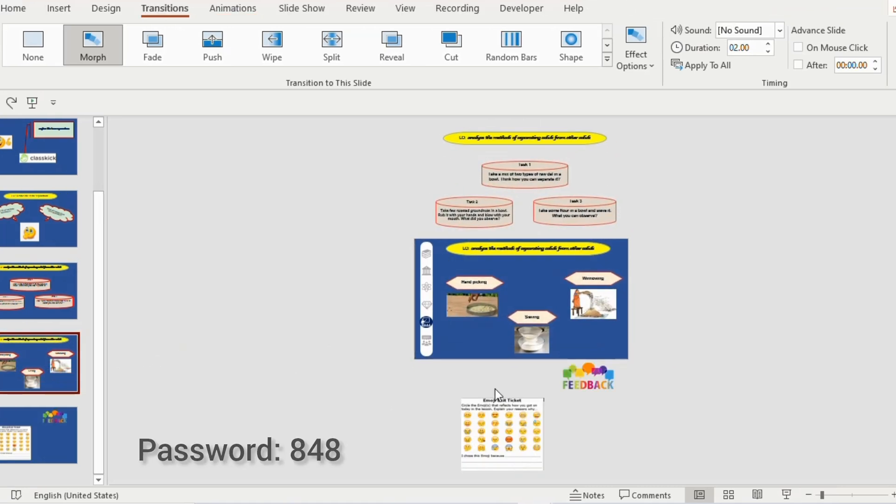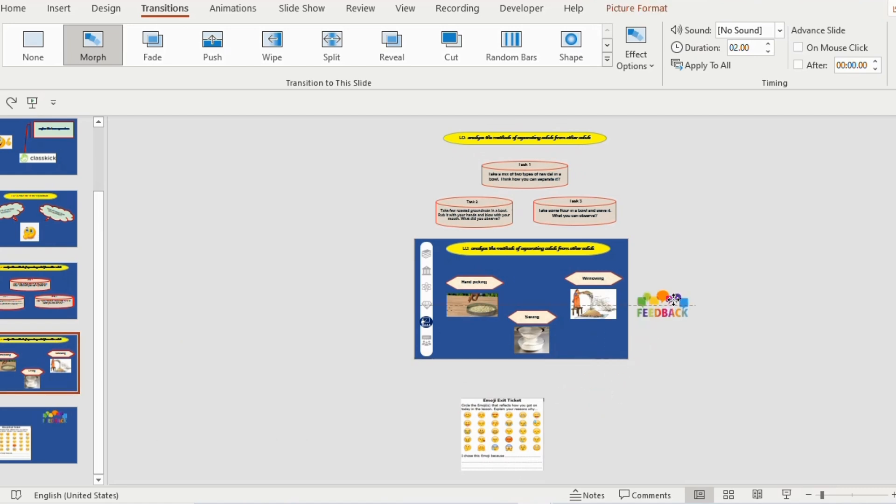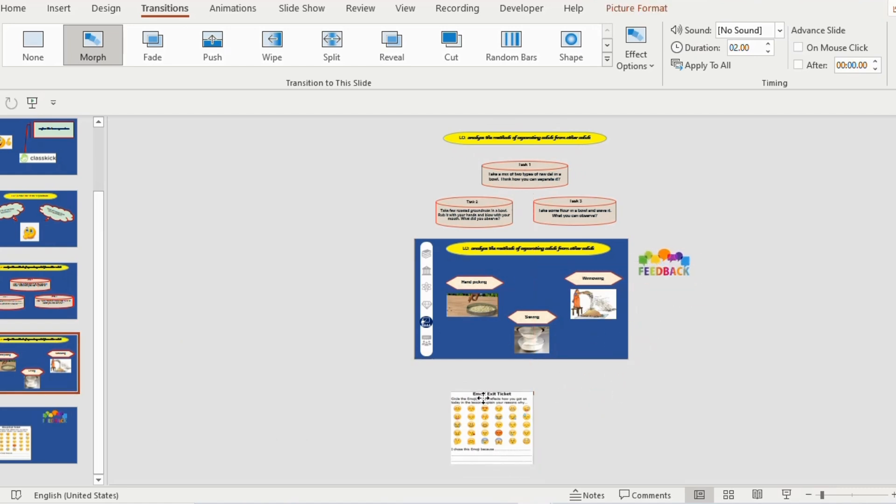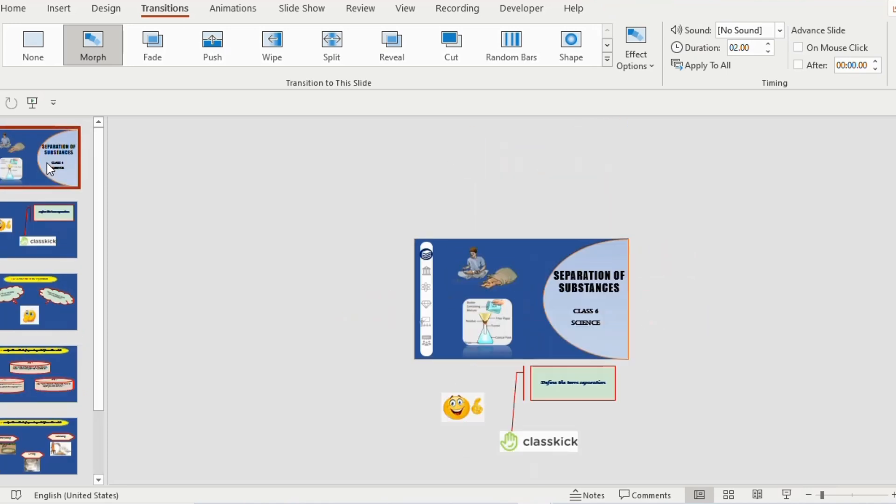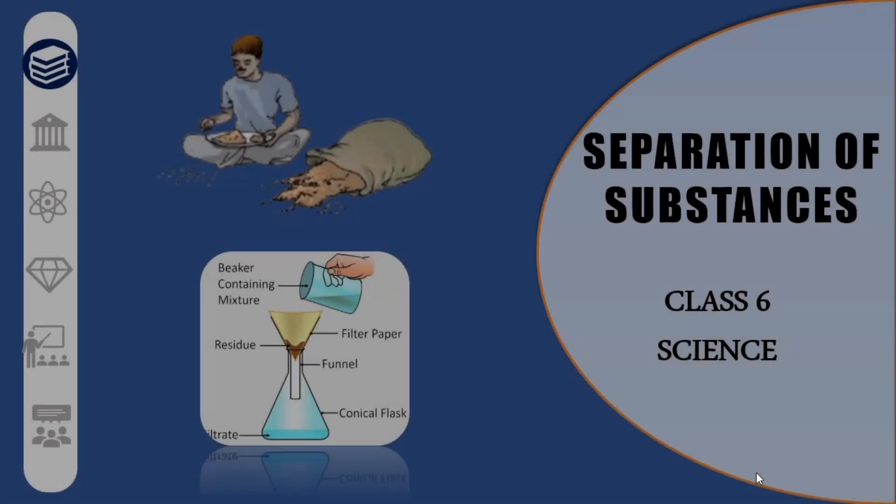To see the final results, I am making a few more changes. In this slide, I want to change the position of the feedback to the right side. And in the first slide, the smiley towards the left side.